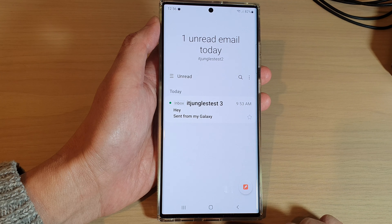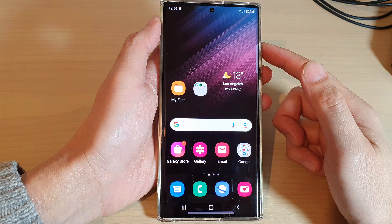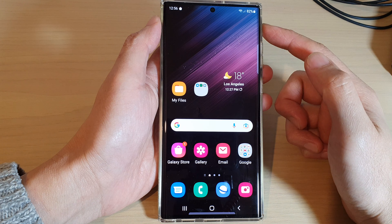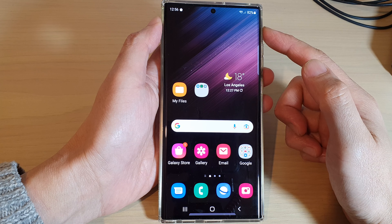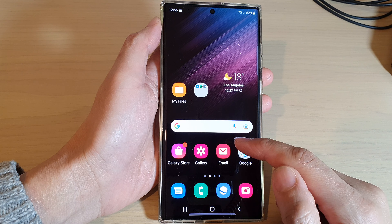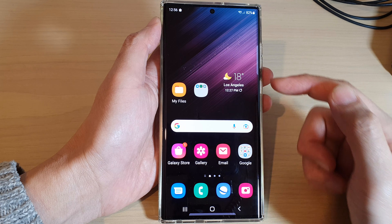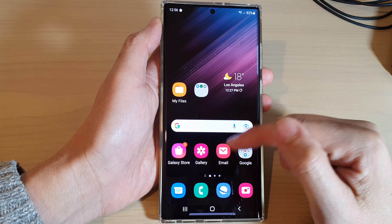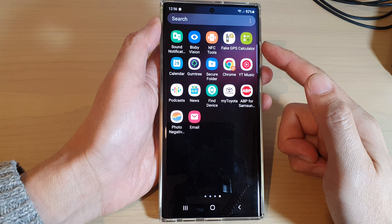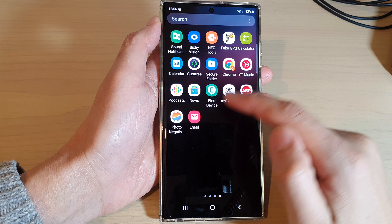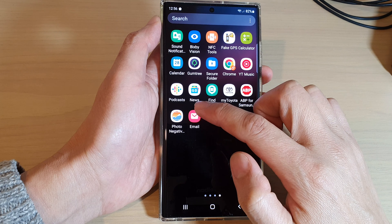First let's go back to the home screen by tapping on the home button at the bottom of the screen, and from the home screen open up the Samsung Email app. If it's not available on your home screen you can swipe up to go into the app screen and in here you can find Samsung Email.